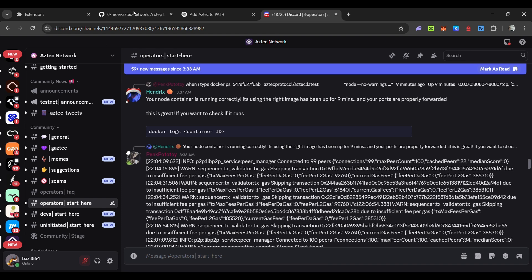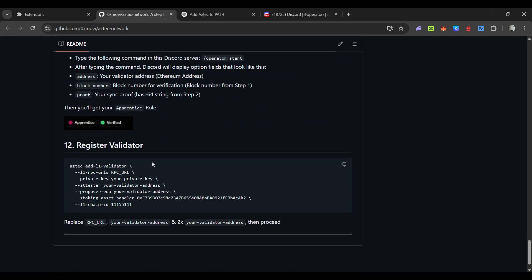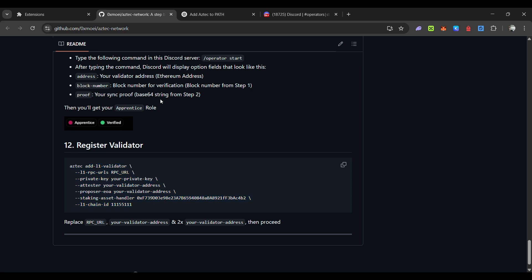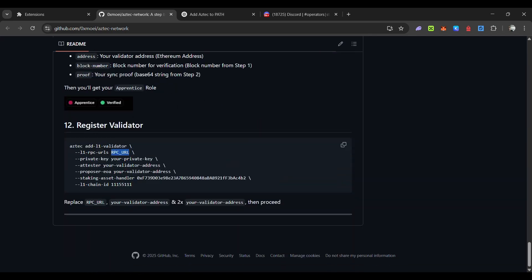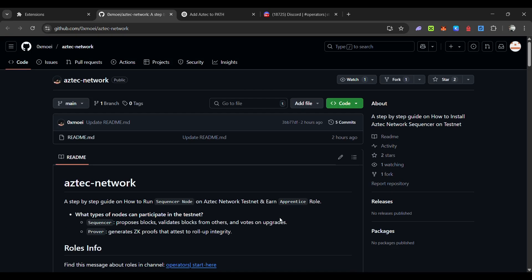Once this is done you can also register your validator. Once your node is synced, use the validator registration command. The RPC URL is the same Alchemy one. Your private key is without the 0x prefix. Enter your validator address twice and your wallet address, then run the command in VPS. That's it for this video — if you have any questions you can ask me in my Telegram channel.